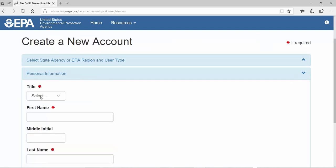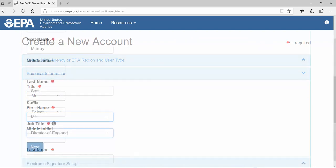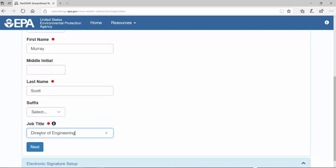Enter your name and a job title then click Next.